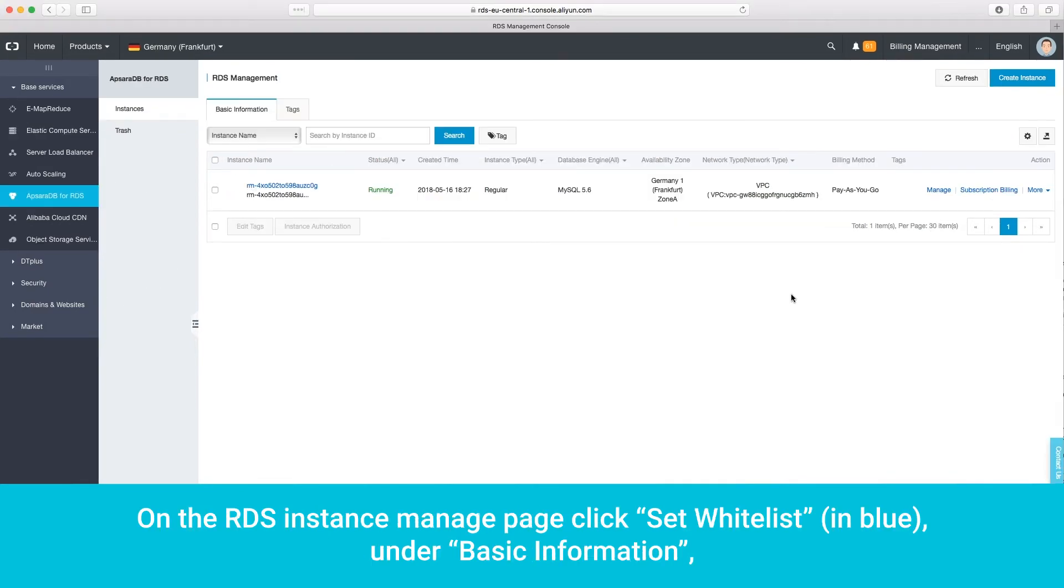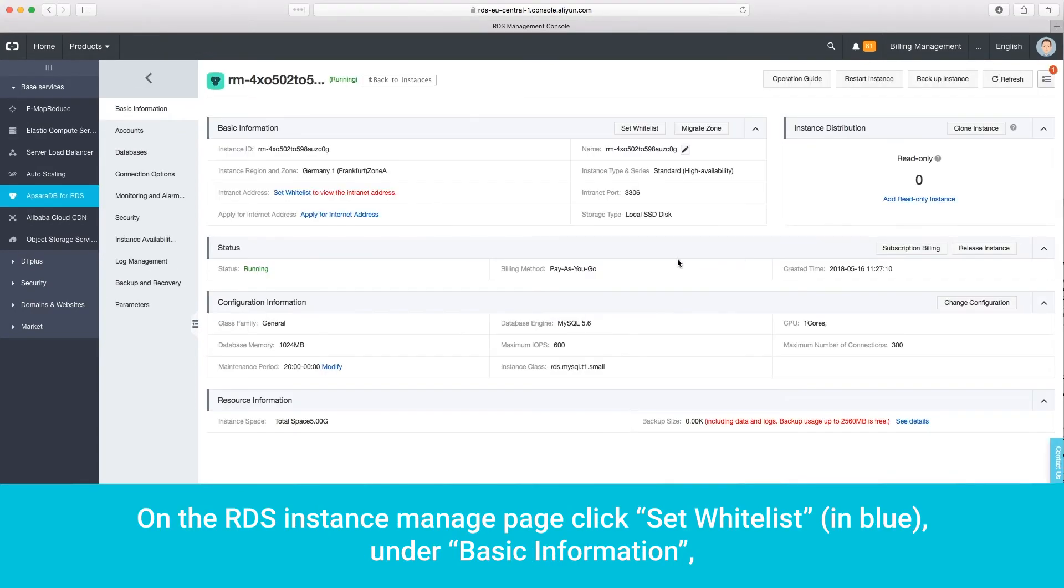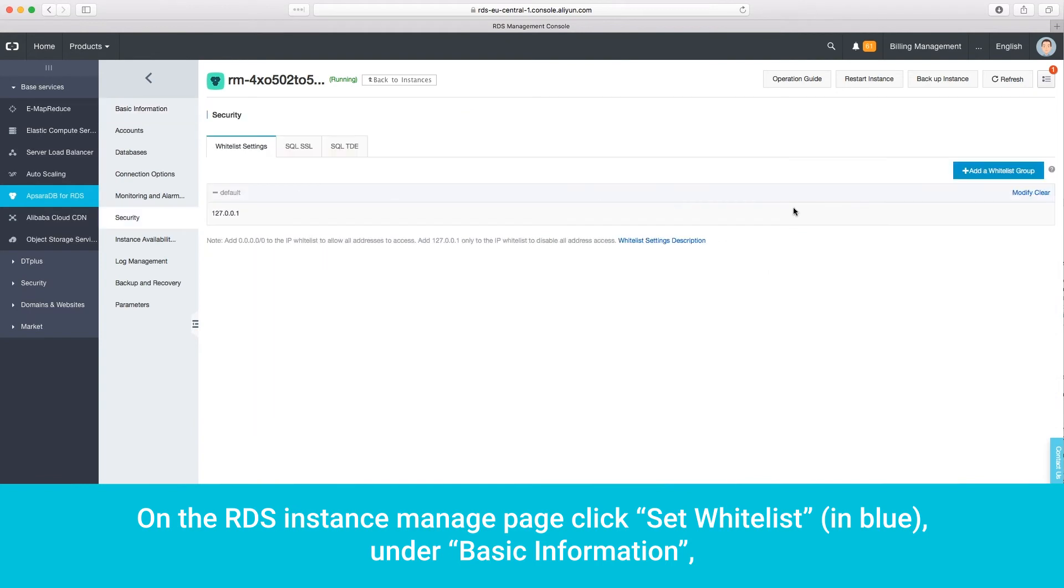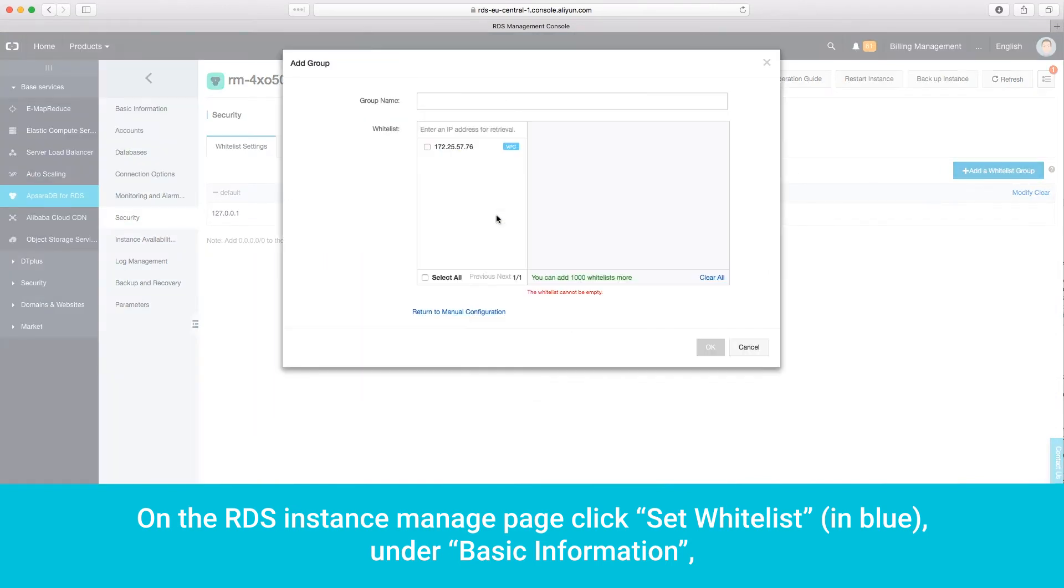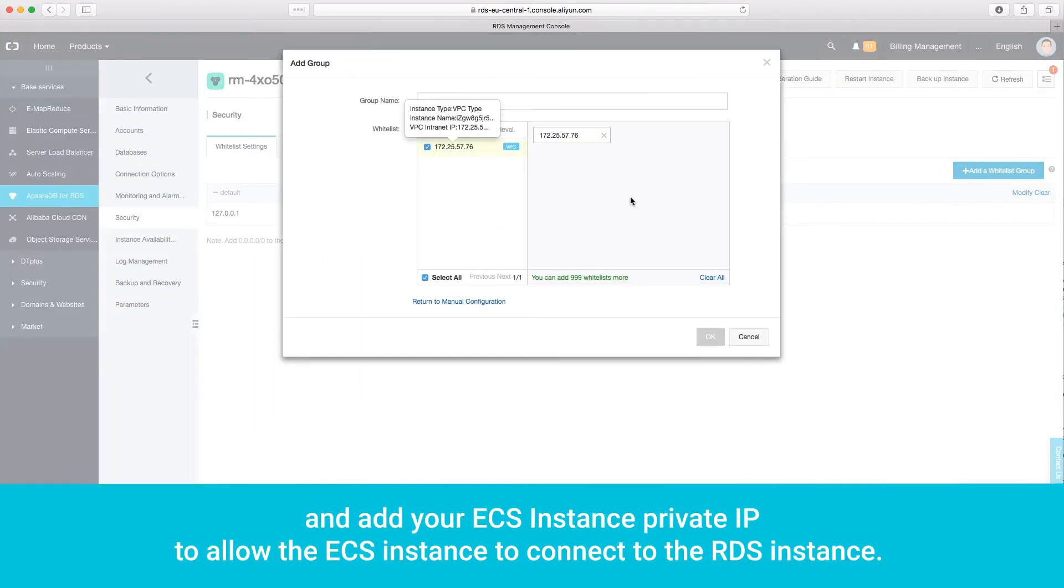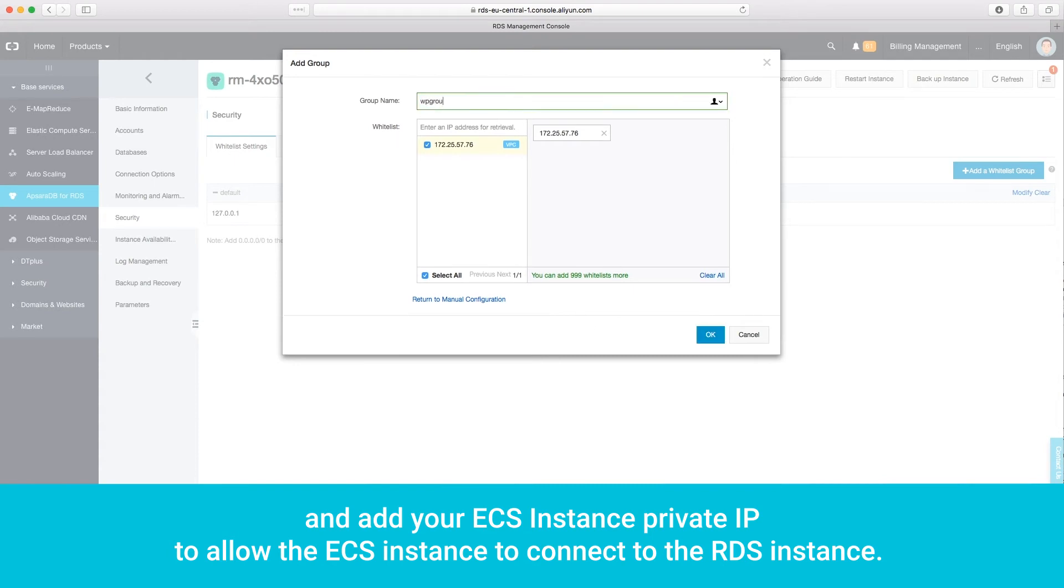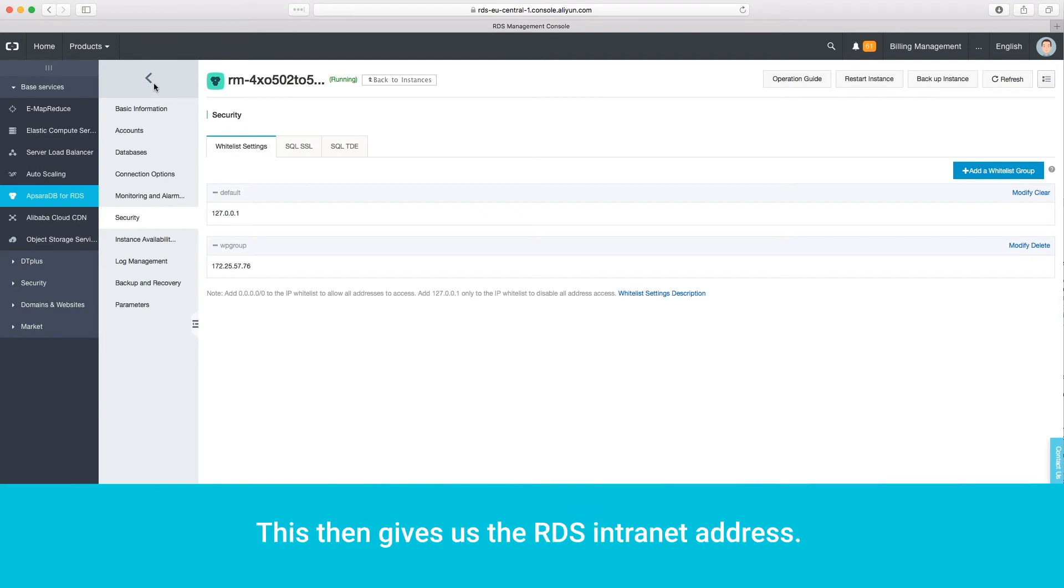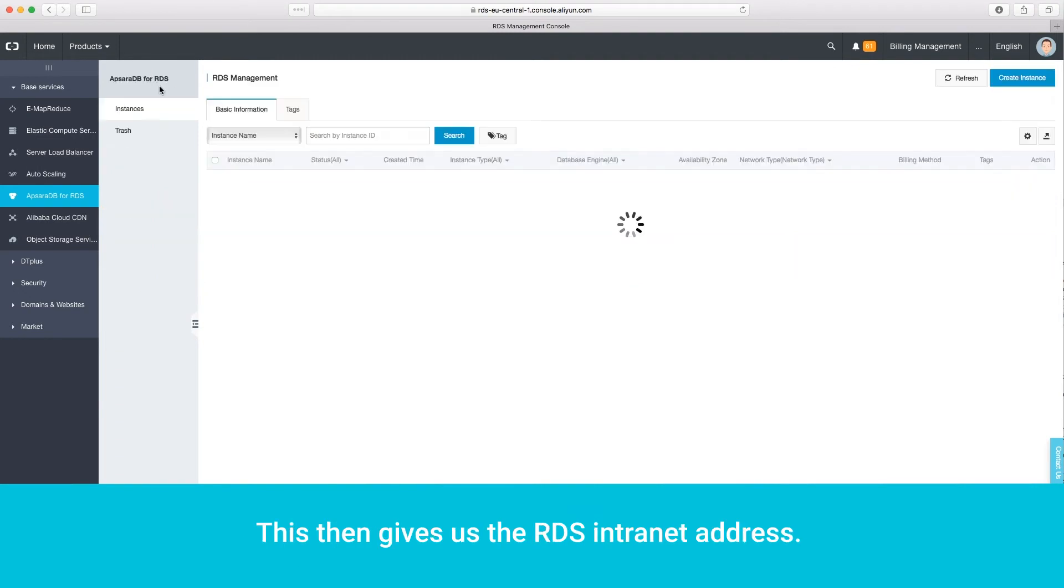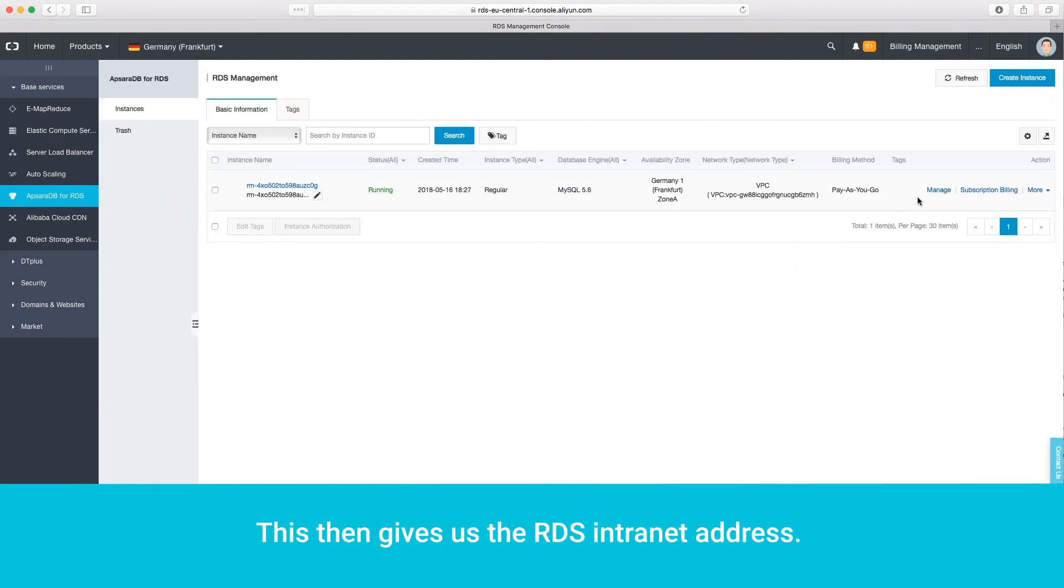On the RDS Instance Manage page, click Set Whitelist, in blue, under Basic Information. And add your ECS instance private IP to allow the ECS instance to connect to the RDS instance. This then gives us the RDS intranet address.